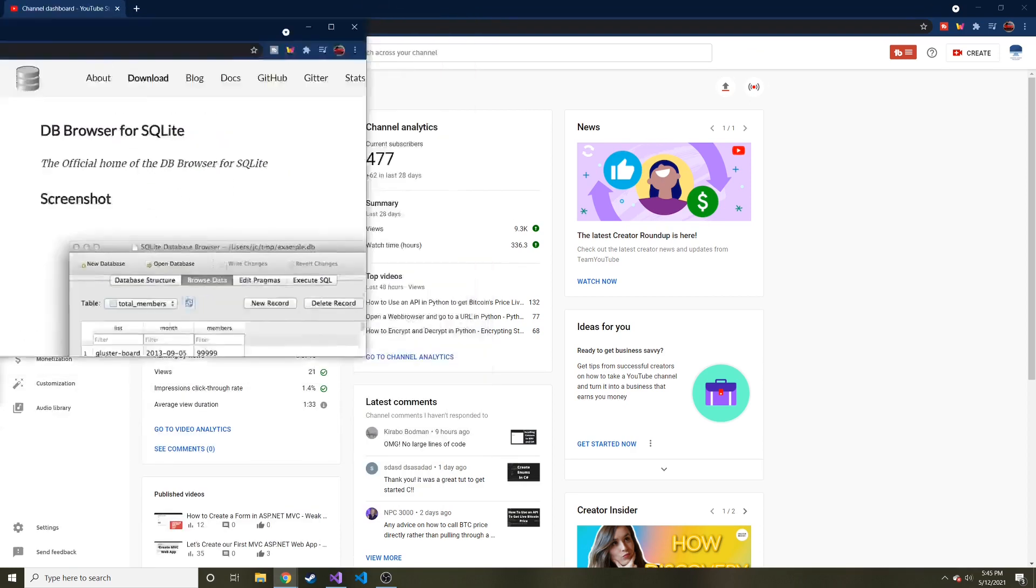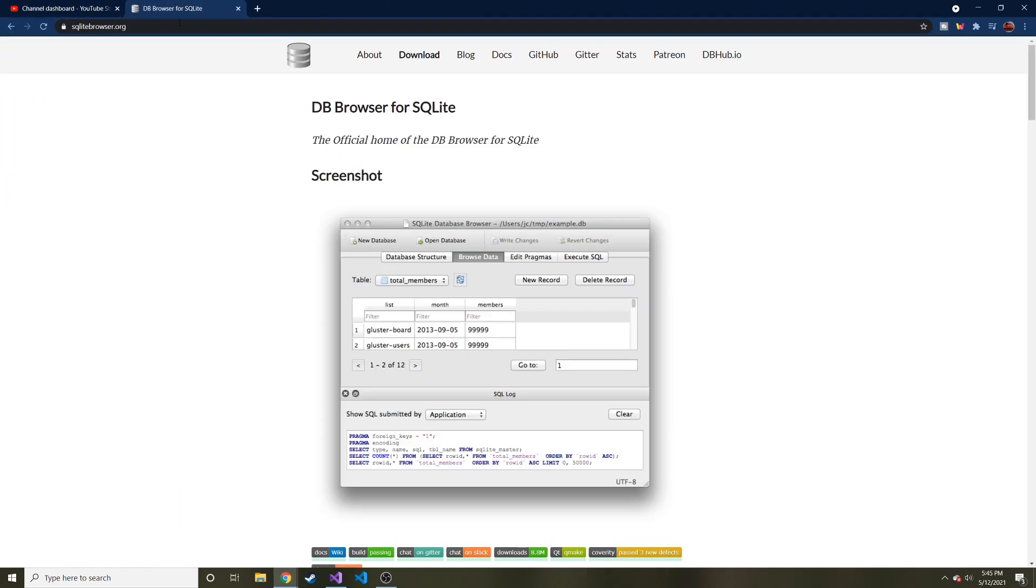Some prerequisites you're going to want. You're going to go Google DB Browser for SQLite, and you'll want to download this. I've showed this in a few videos in the past where we use SQLite databases. What this does is it allows you to create a new database if you need to, but we're not going to need to.